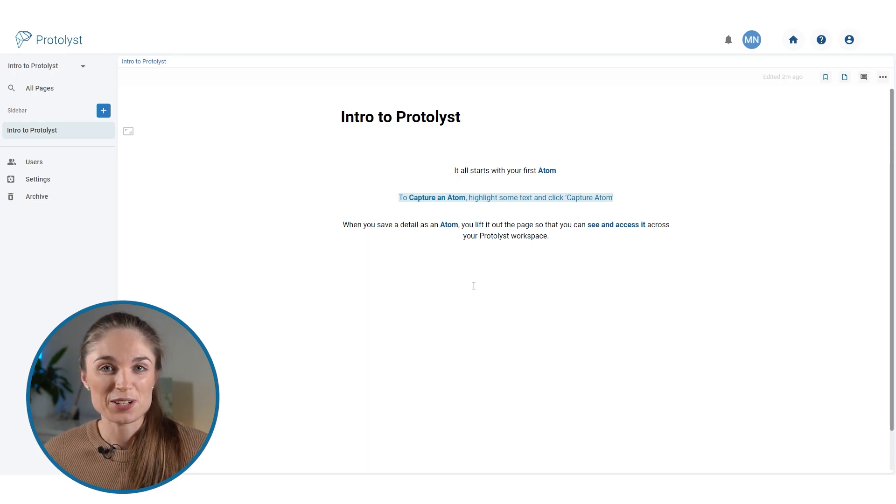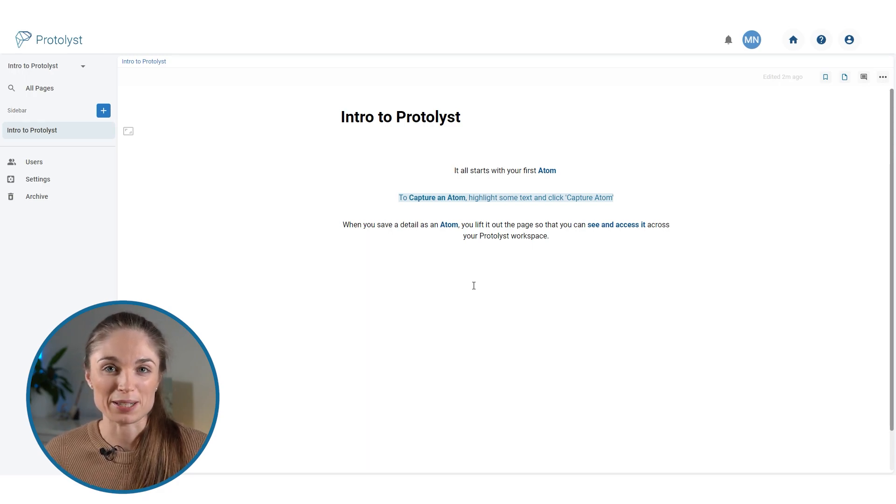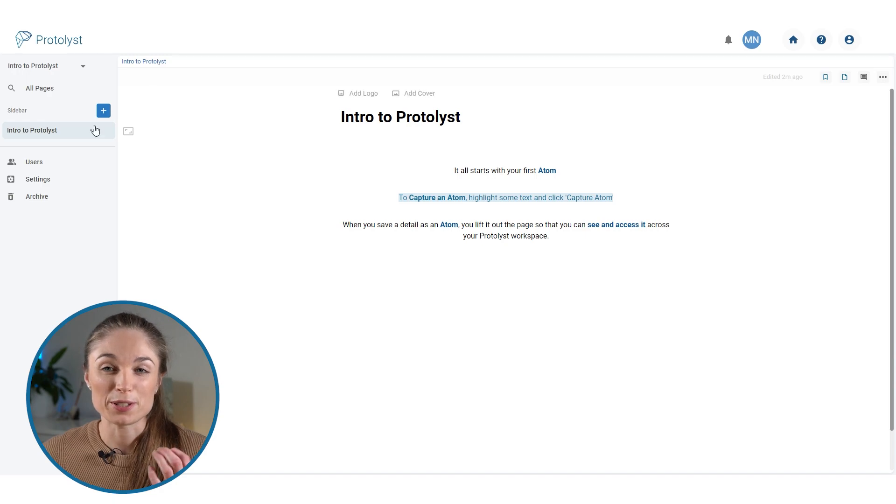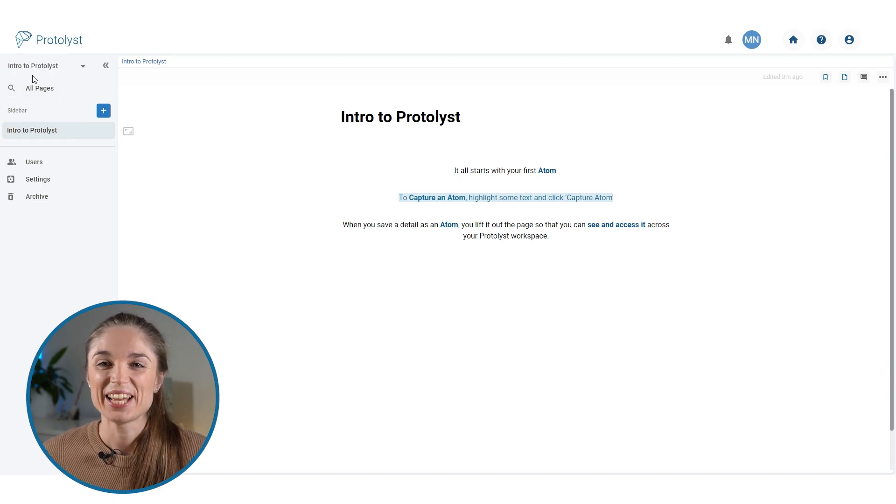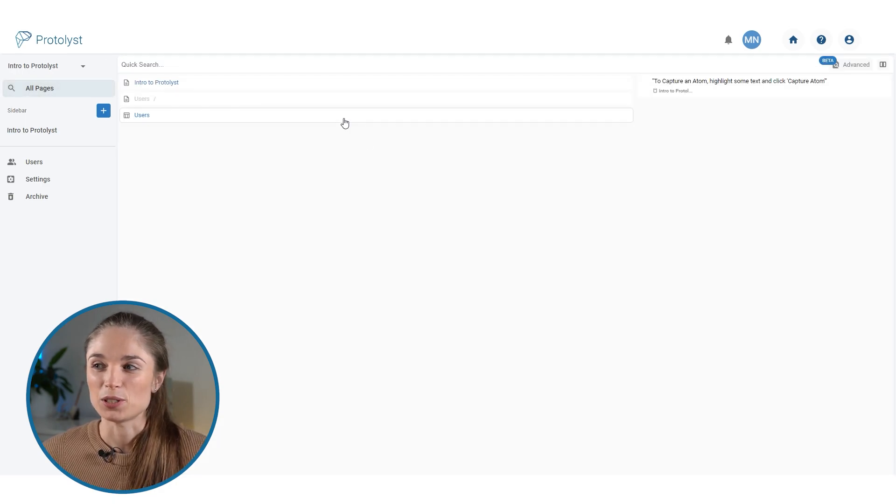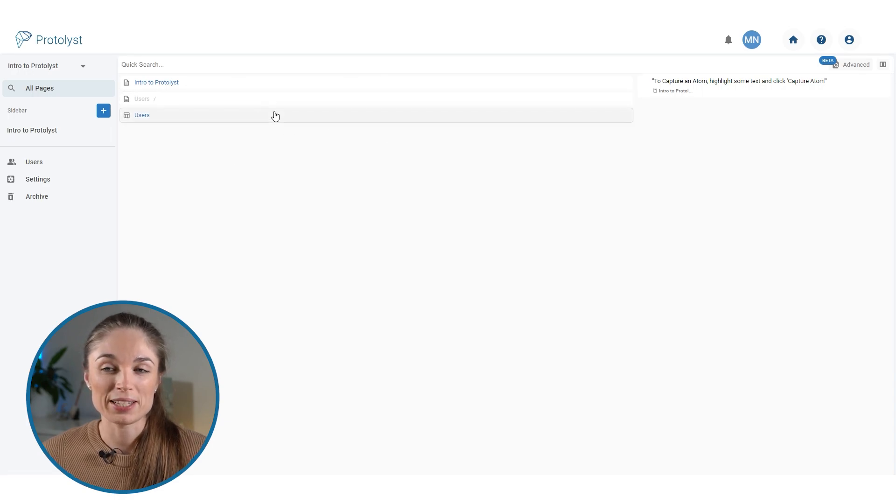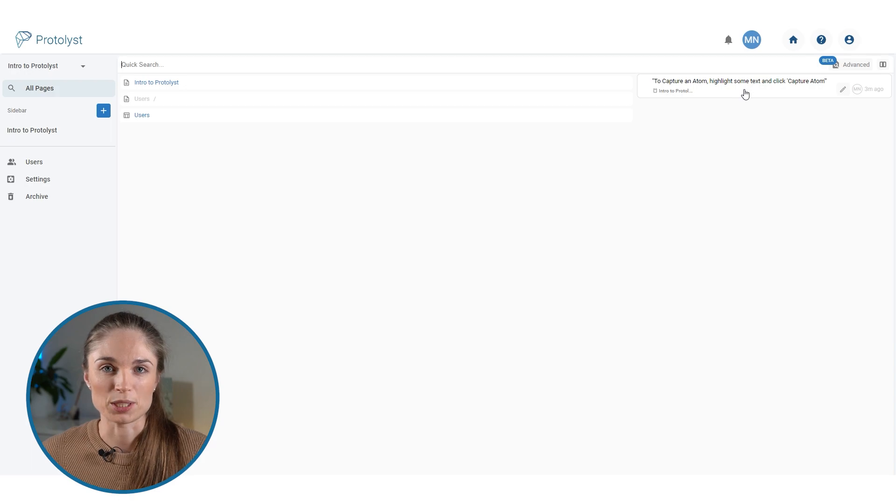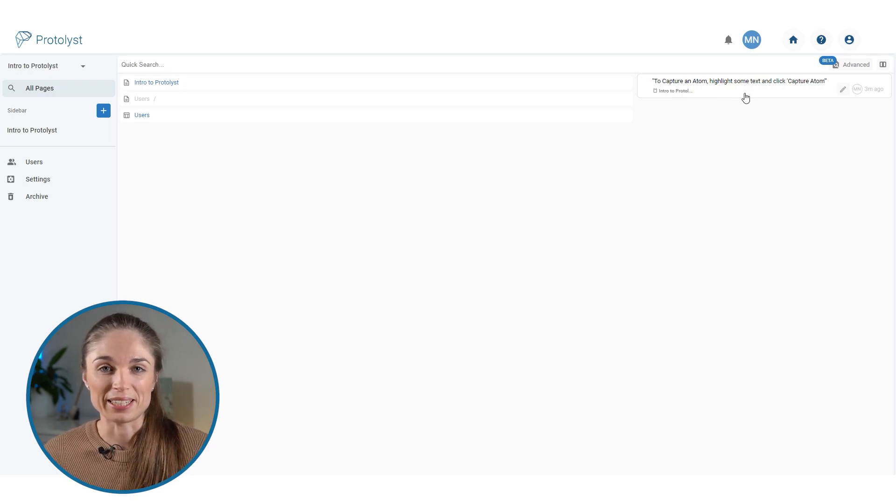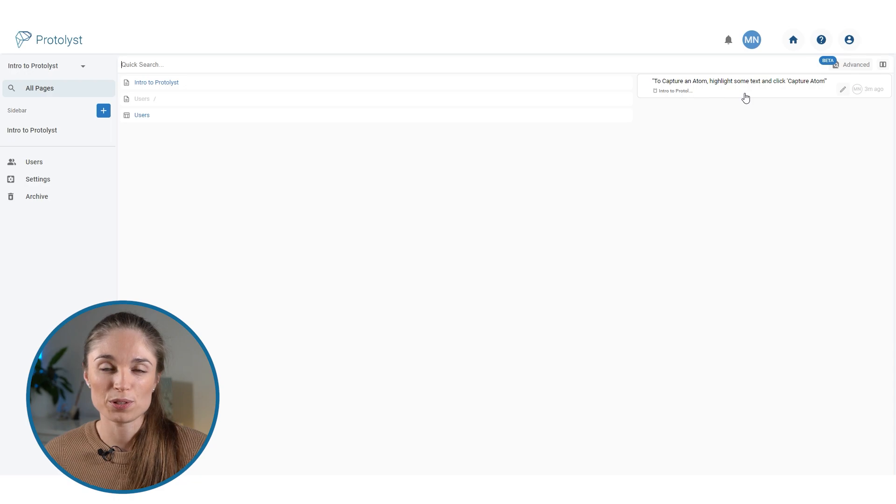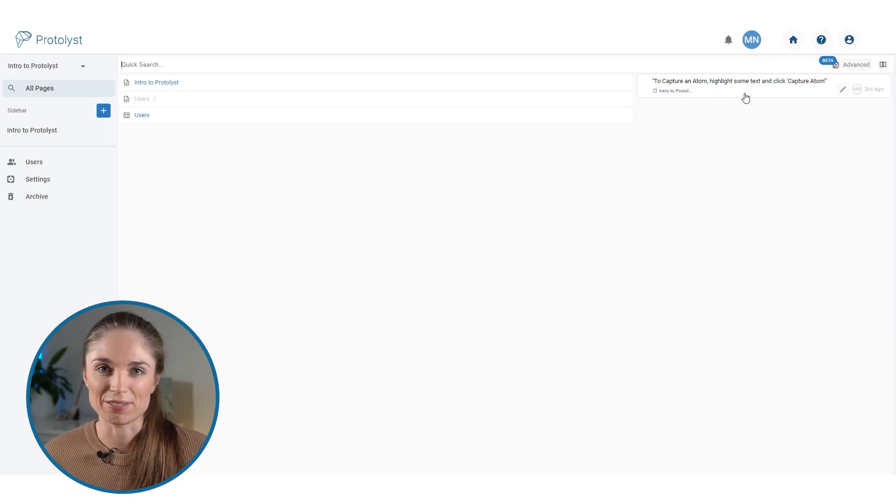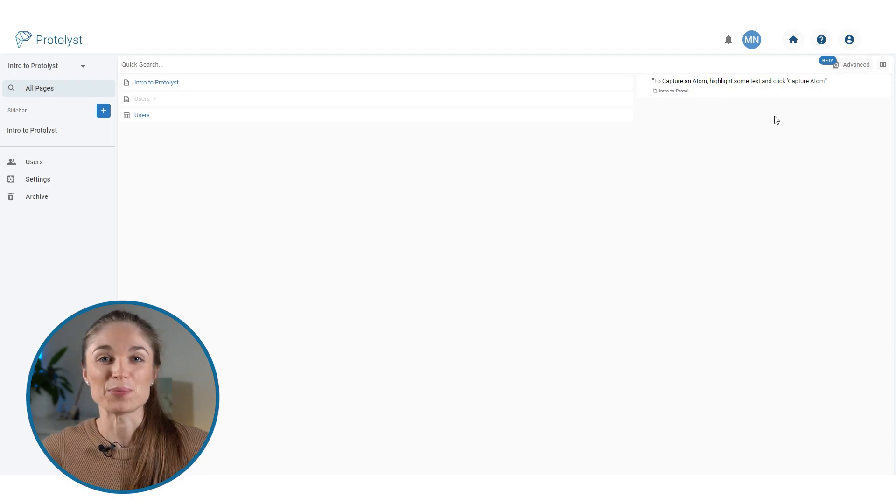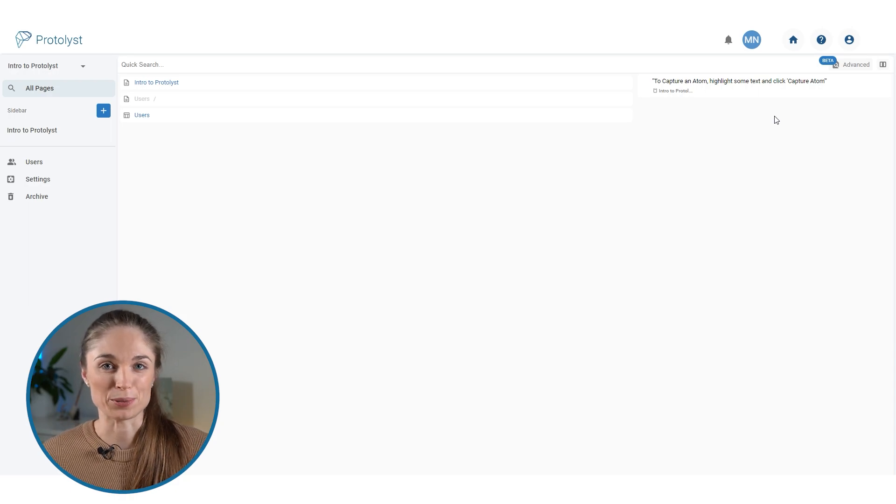As I continue adding to this workspace, I'll show you how those atoms really come out of the page and can be used. If you go to all pages, you will see a list of all the pages in this workspace, and on this side we've got that atom that I captured. Any of the highlights that you're saving as atoms you can actually see and browse through without needing to be inside that file. We get asked a lot what's the deal with them being called atoms.